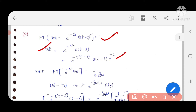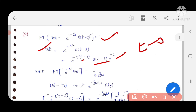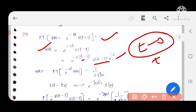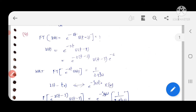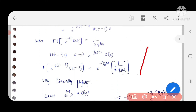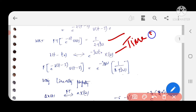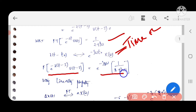We know the Fourier transform of e^(-at)·u(t). Using the known result, the Fourier transform of e^(-2t)·u(t) is 1/(2 + jω). By applying the time shifting property, the Fourier transform of e^(-2(t-3))·u(t-3) equals e^(-j3ω) / (1 + 2jω).